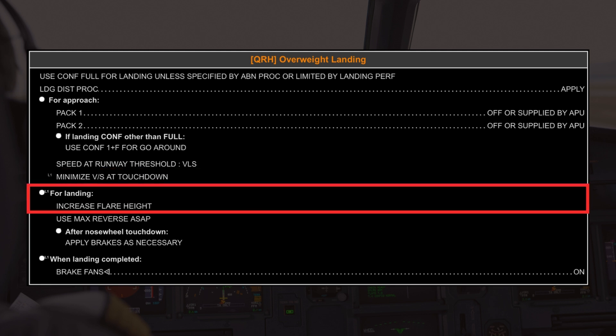For landing, it's advised to increase the flare height. The flare is typically initiated at around 30 feet; however, for an overweight landing, increasing the flare height provides more time to decelerate and soften the touchdown, reducing the risk of damage to the landing gear. You might notice it requires a more pronounced pullback on the side stick to arrest the rate of descent due to the aircraft's inertia.